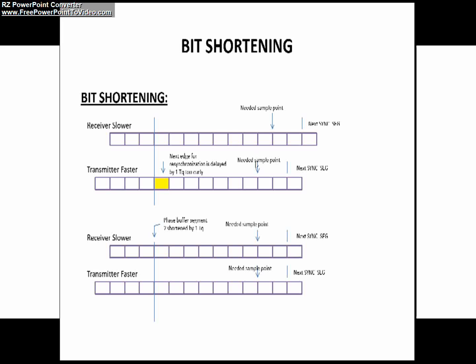Due to this, the needed sample point for the receiver is delayed by one time quanta. You can see this here. The needed sample point is delayed by one time quanta for the receiver because the transmitter is faster compared to the receiver.